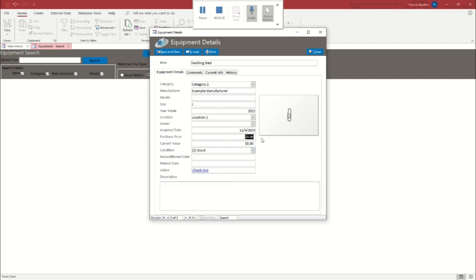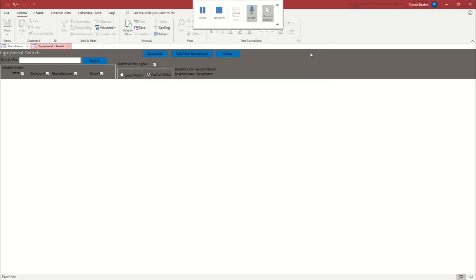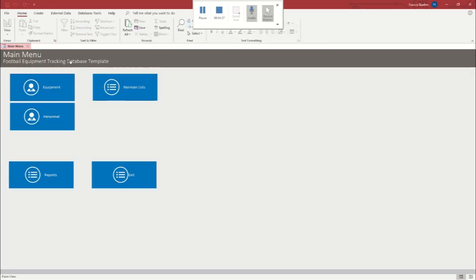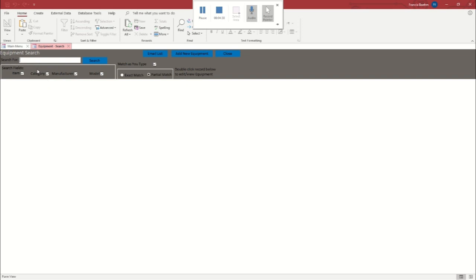We'll say they paid $250 for it. That they currently estimate its value at $225. It's in good condition. All that's fine. So now I'm going to close this. And just like before, I'm going to close out and I'm going to come back to the equipment tab. And then I'm going to see if they're there. And they both are. That's great.